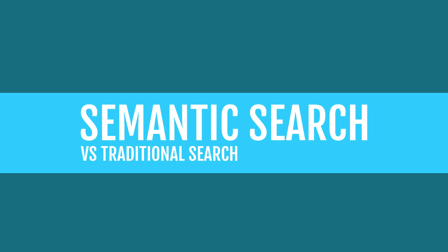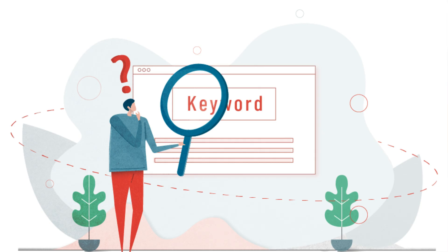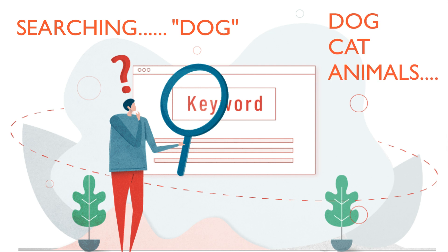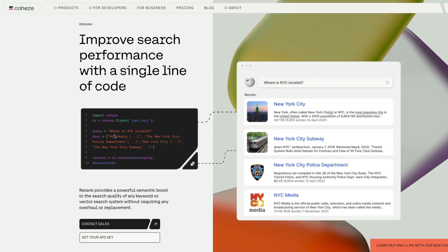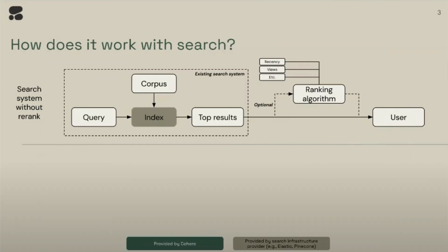Before we go there, what is semantic search? Traditional search systems used to work with keyword mapping. You search for a particular keyword and it's going to look for that particular keyword in the corpus of text and return the particular page with that keyword. There are a lot of nuances going into that, like recency, but ultimately it was matching the keyword, a lexicon-based searching.